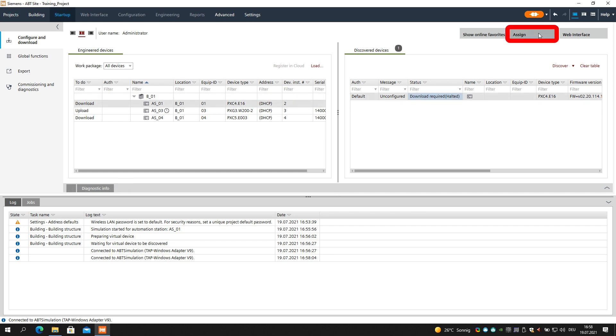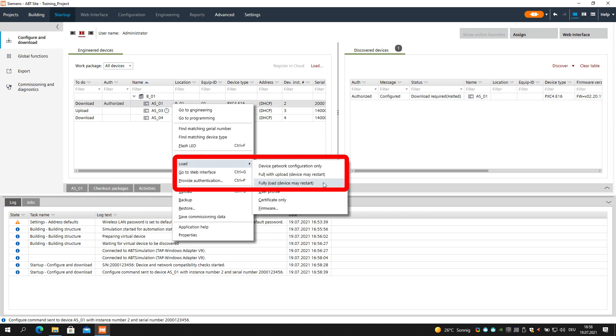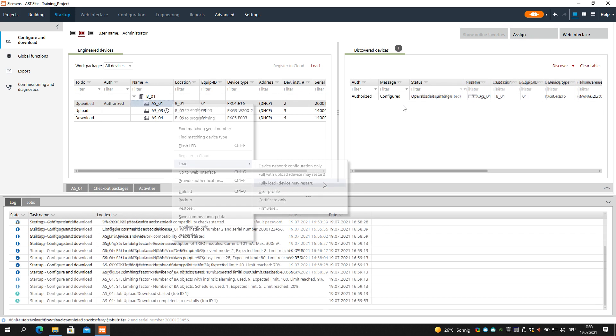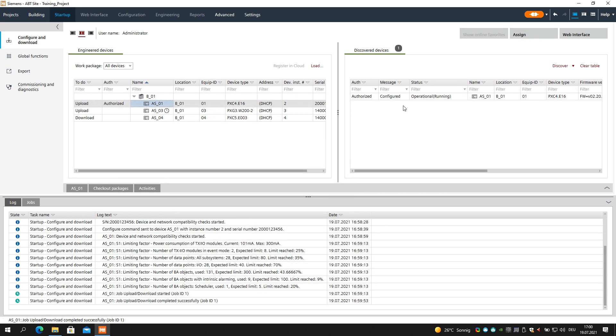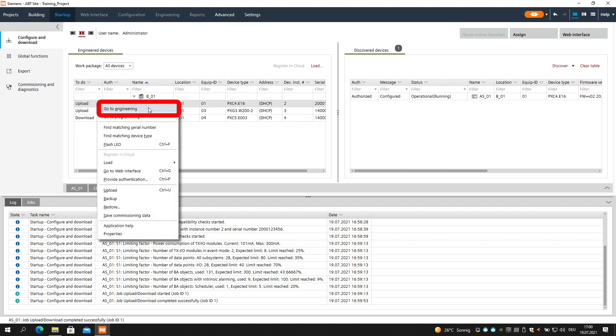Please assign and load the device now. Once the device is loaded and operational, open the context menu and select Go to Engineering.